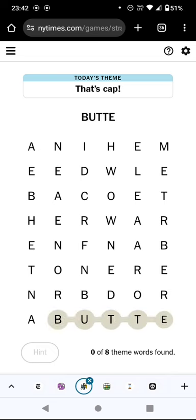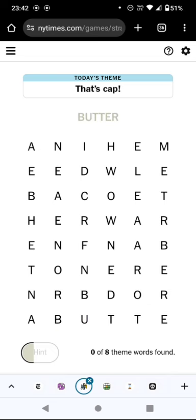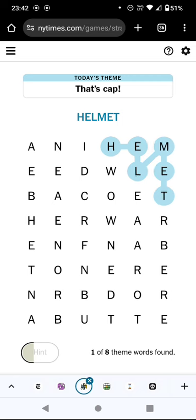So we've got 'butter,' but perhaps unsurprisingly that's not one of the themed words. What is going to be one of the themed words? Helmet. I did think maybe we're looking for headwear, but can I think of six other forms of headwear?